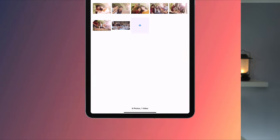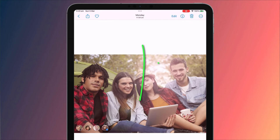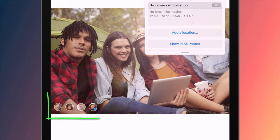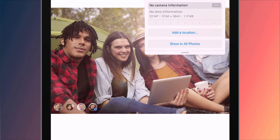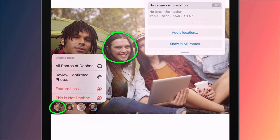To tag a person in a photo on your iPhone or iPad, click on the information icon or swipe up to display the photo's details. The faces identified in the photo should appear in the bottom left corner. You'll notice that some faces will have a question mark against them, while others won't. If a face doesn't have a question mark, it means that you've already confirmed the identity of that person.